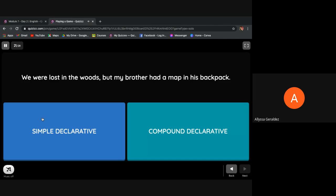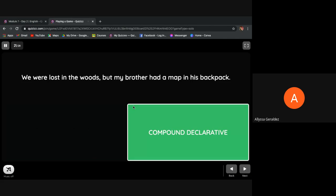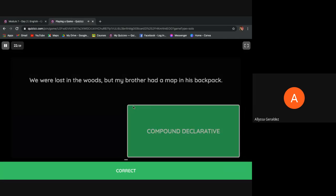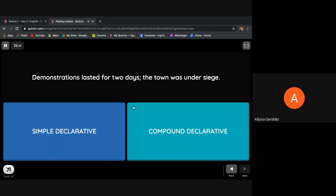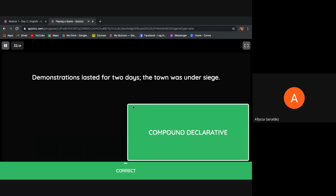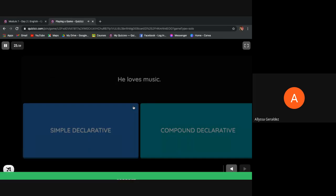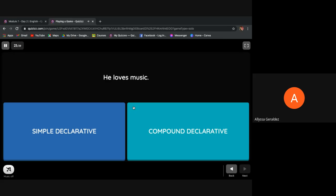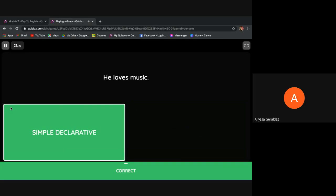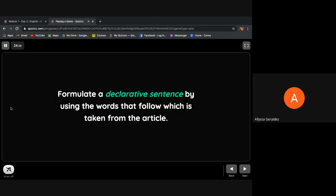'We were lost in the woods but my brother had a map in his backpack.' Correct, it's compound declarative. 'Demonstrations lasted for two days, the town was under siege.' Congratulations, it's correct, it's compound declarative. 'He loves music.' It's a simple declarative sentence.